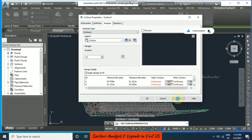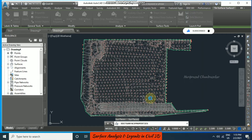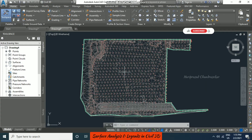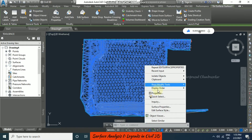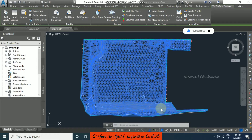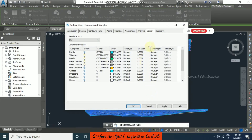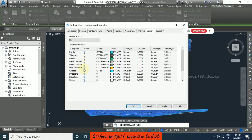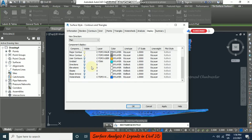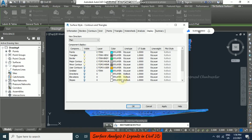Once I click apply and then ok, we are not getting the display. For that you should select the surface, then right-click and select edit surface style. In edit surface style you also have a display tab. In the display tab you can switch on the contours — major contour, minor contour, and everything is already switched on.